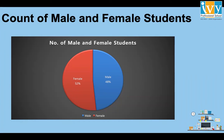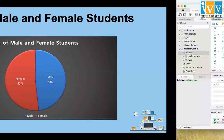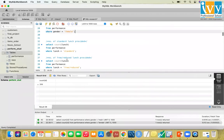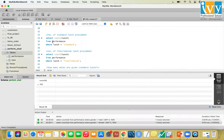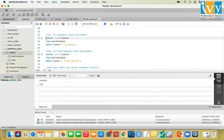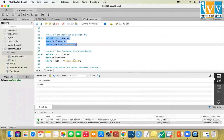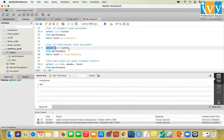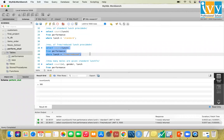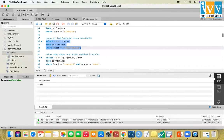This graph represents male and female students where female are 52% and male are 48%. Coming to the lunch facility, using SELECT COUNT where lunch = 'standard' gives 645, and free or reduced concession is 355. So standard lunch is more common.